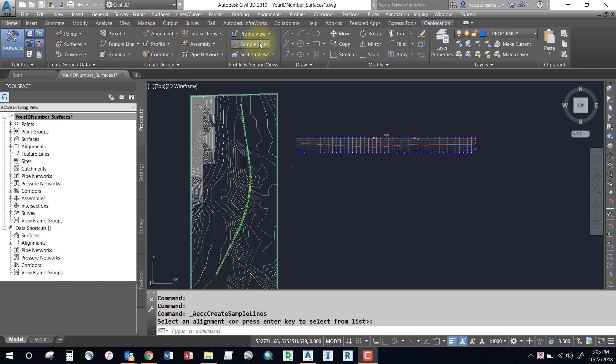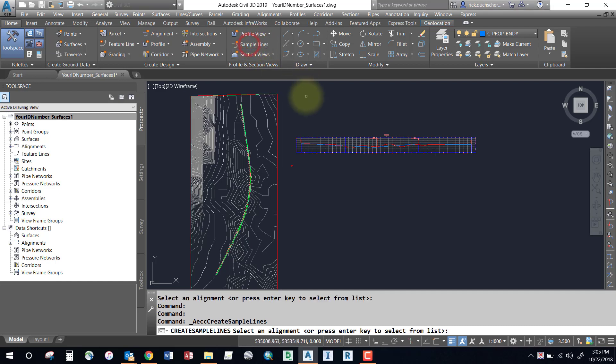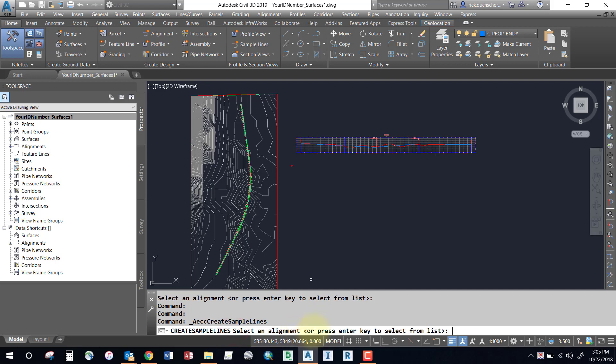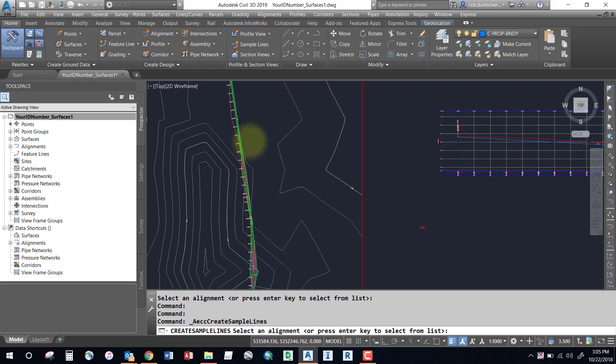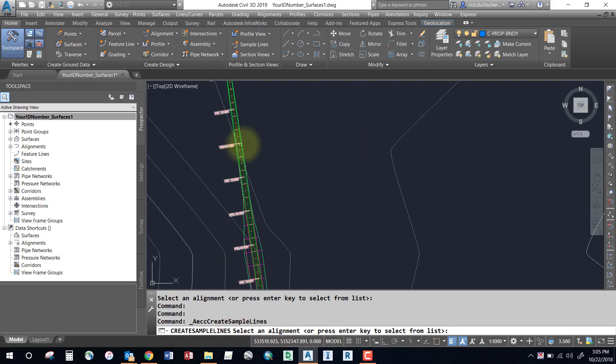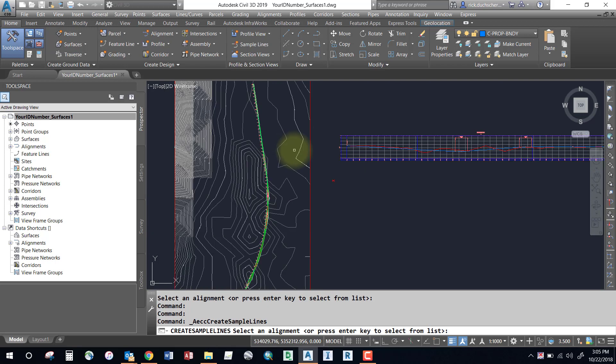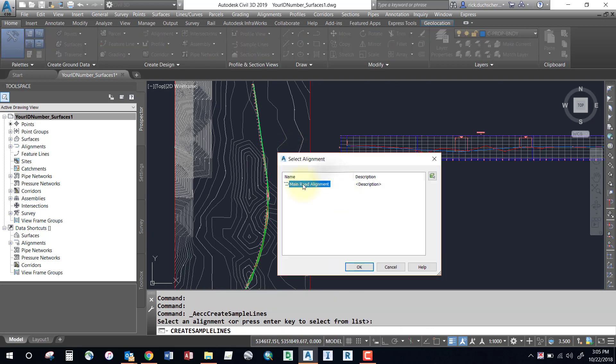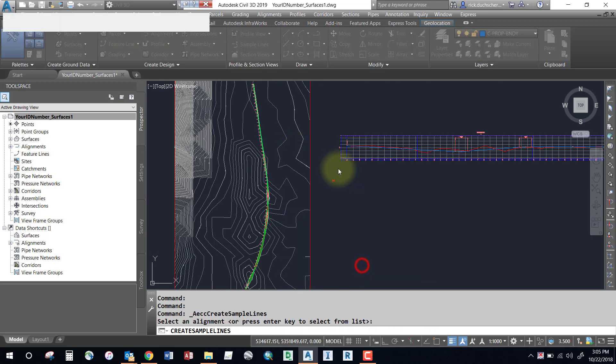So first, let's go ahead and create some sample lines. I'm going to select the sample line button on my home tab. On my command line, it says to select an alignment or press a key to enter. If you can't see your alignment, you'll need to hit your enter key and you can select it from the dialog box.